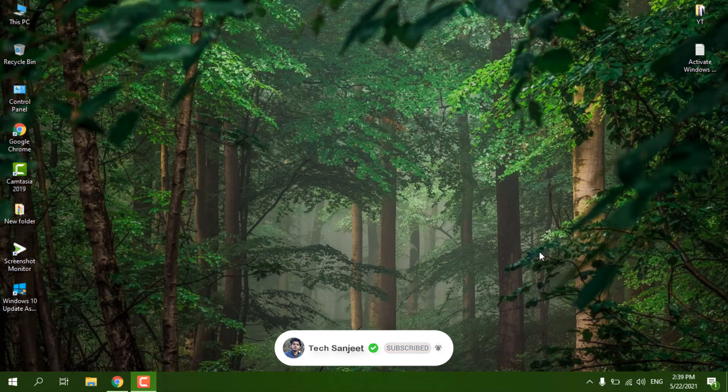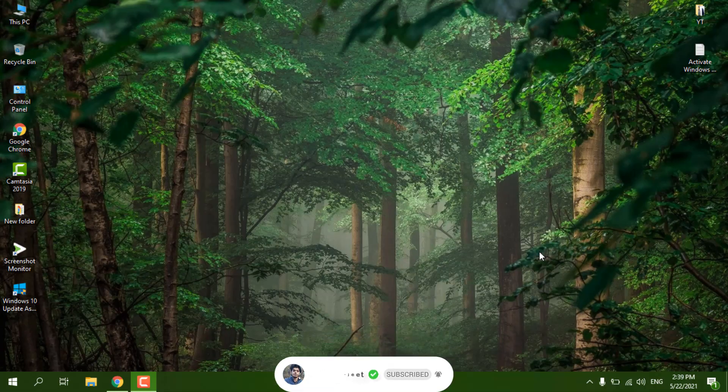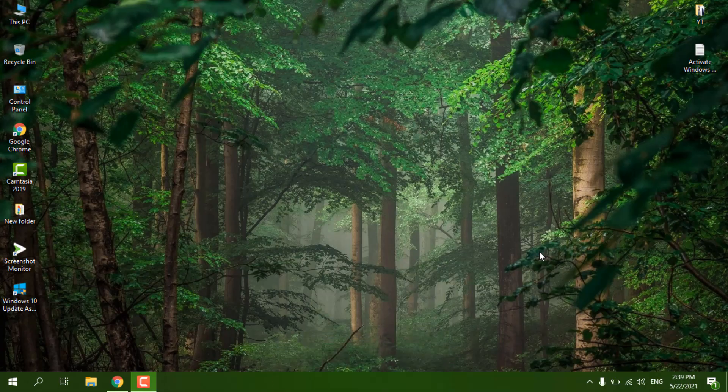If you are using Windows 7, Windows 8, or 8.1, you can still upgrade for free to Windows 10. This will be your latest version of Windows, and currently the latest version is 21H1. In this video I'm going to tell you step by step how you can upgrade to Windows 10.